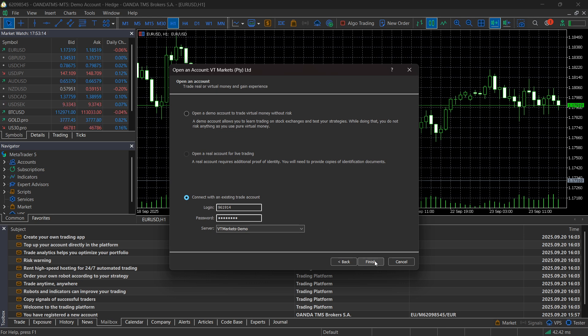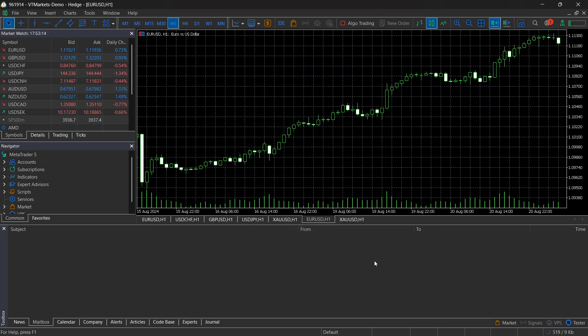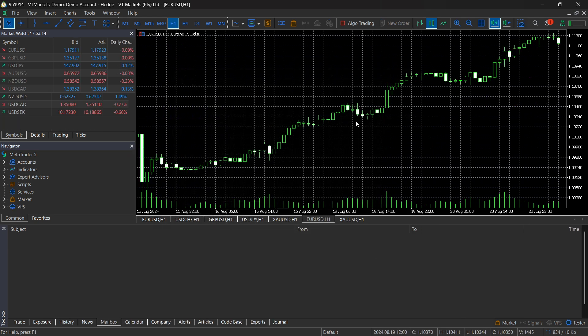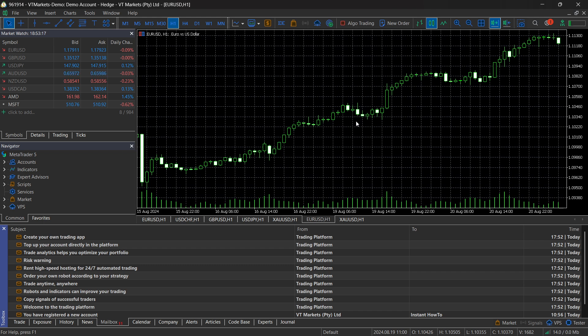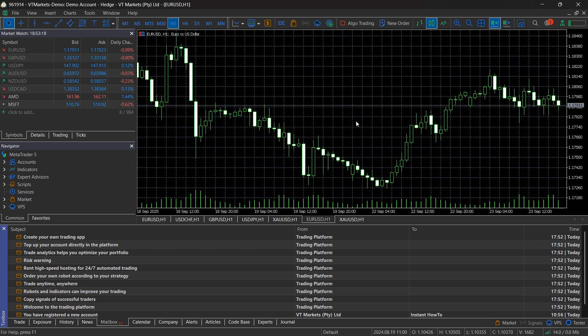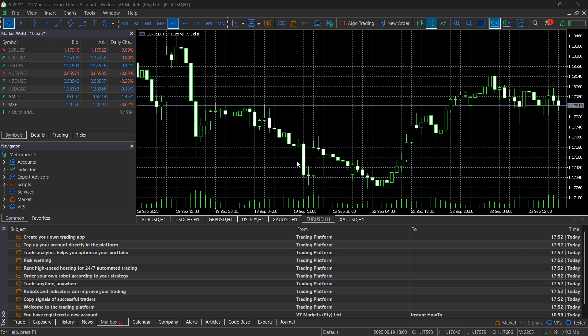Then click on Finish. And there we go, as you can see it's successfully connected and I have successfully connected my VT Markets to MT5.